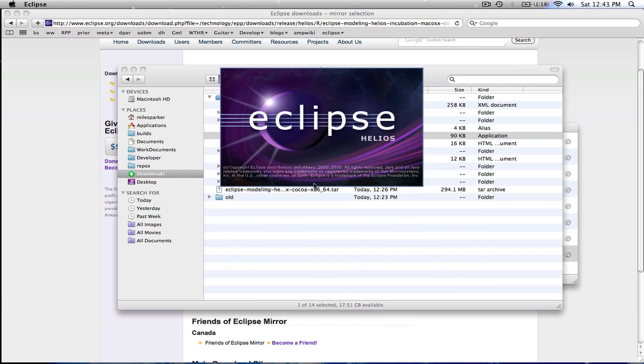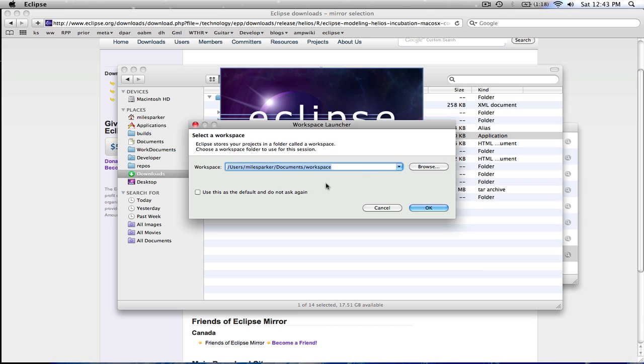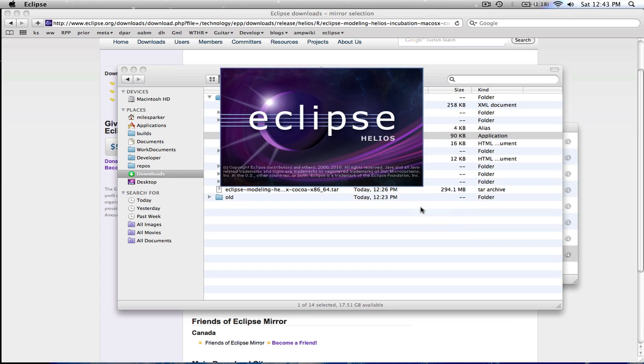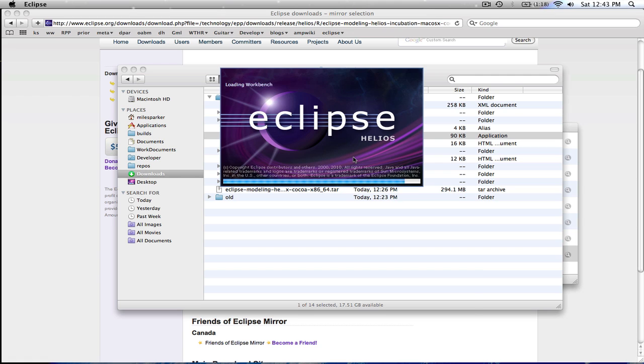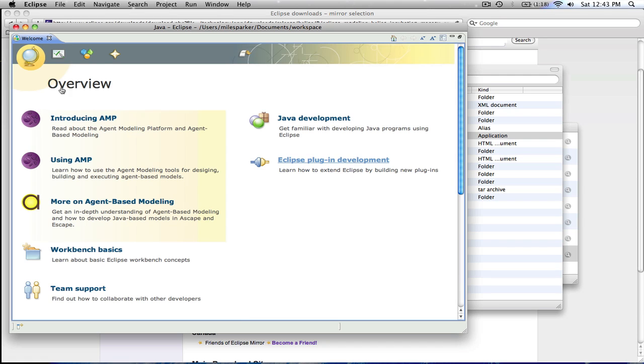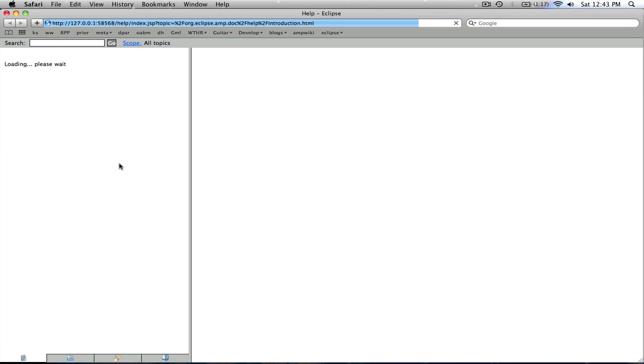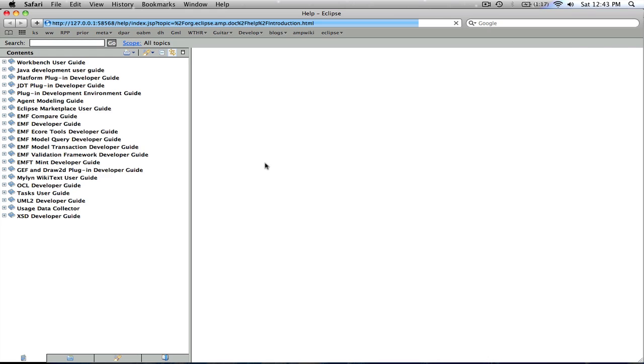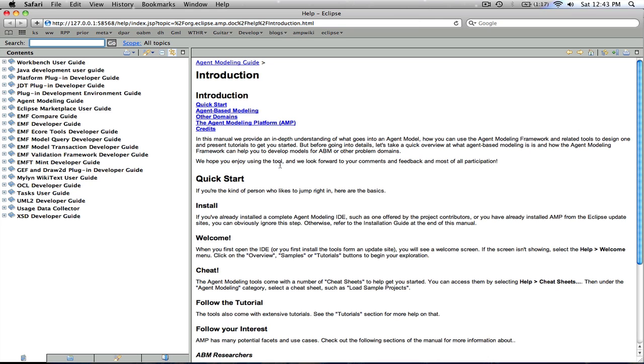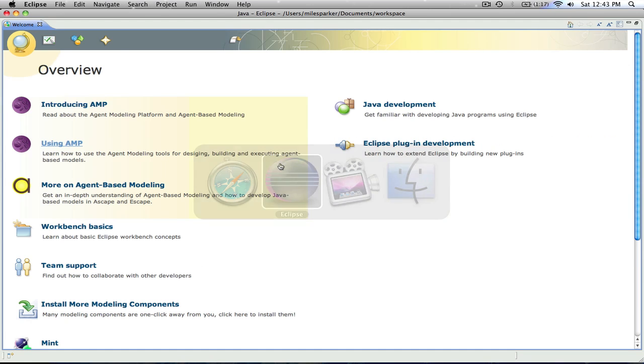Now the Eclipse AMP platform includes a number of help features, including a welcome screen and so on. So when we launch the application again, and this will take just a minute here, you'll see, and we'll go ahead and expand the window, that we have nice information about using AMP. So we can easily launch the Eclipse help system to the point that you want to look at to get started.